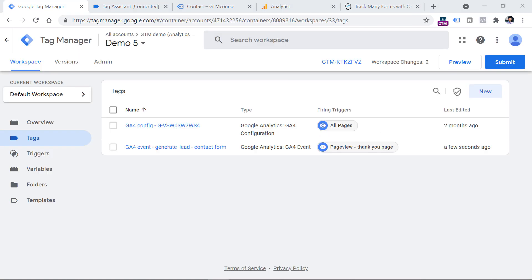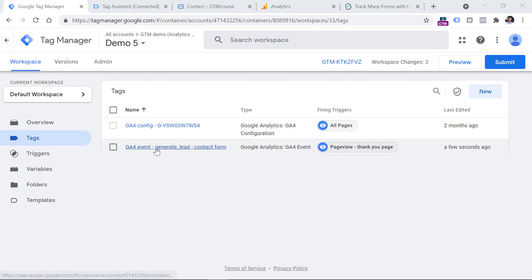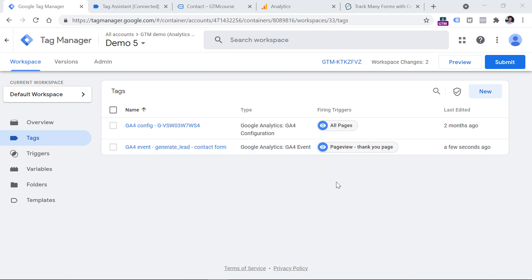So this is how we can implement thank you page tracking with Google Tag Manager and Google Analytics 4. However, there is an alternative approach where Google Tag Manager is not needed and you can avoid this kind of configuration. Personally, I prefer tracking thank you pages with Google Tag Manager, but if you don't, then take a look at this alternative.